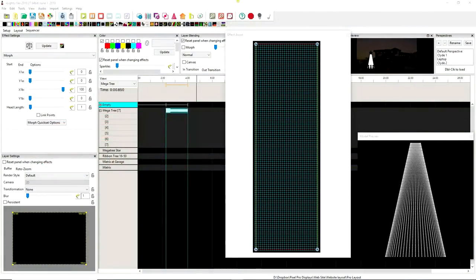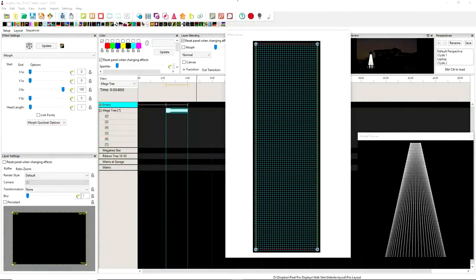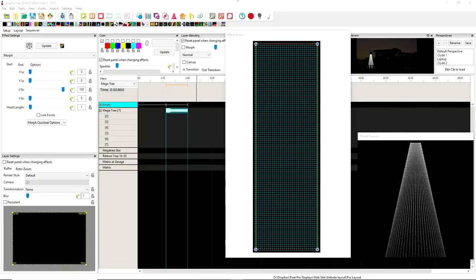Hello folks, Clyde Lindsay here from Pixel Pro Displays. Thank you for taking the time to check out today's tips and tricks video.